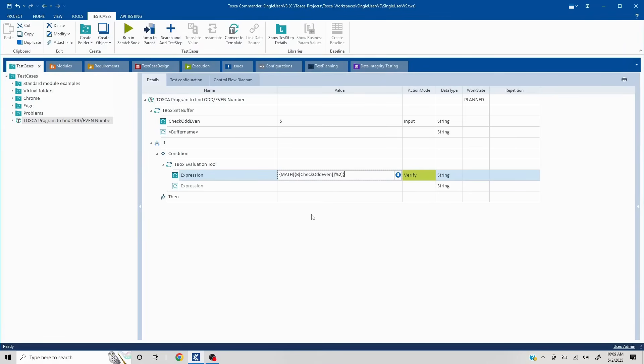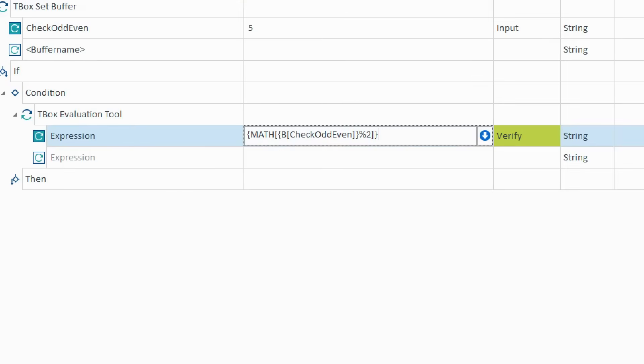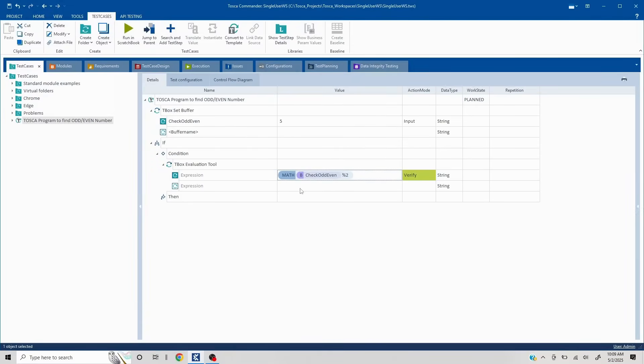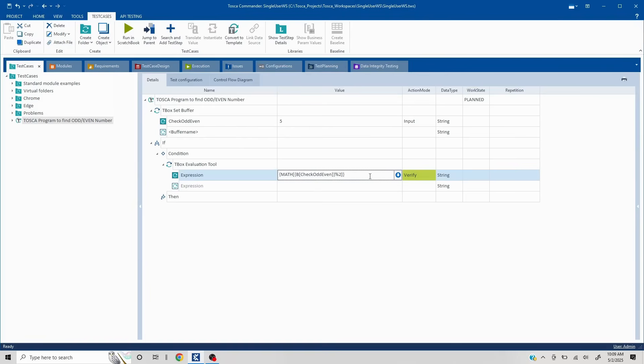Let me zoom this so that everyone is able to see. Now, this is what is going to give me remainder of whichever number we are putting here. Now, if the number is greater than zero, then it is an odd number. So I have to put that condition because this is an expression which is trying to evaluate something. So let's say I'll write greater than zero.